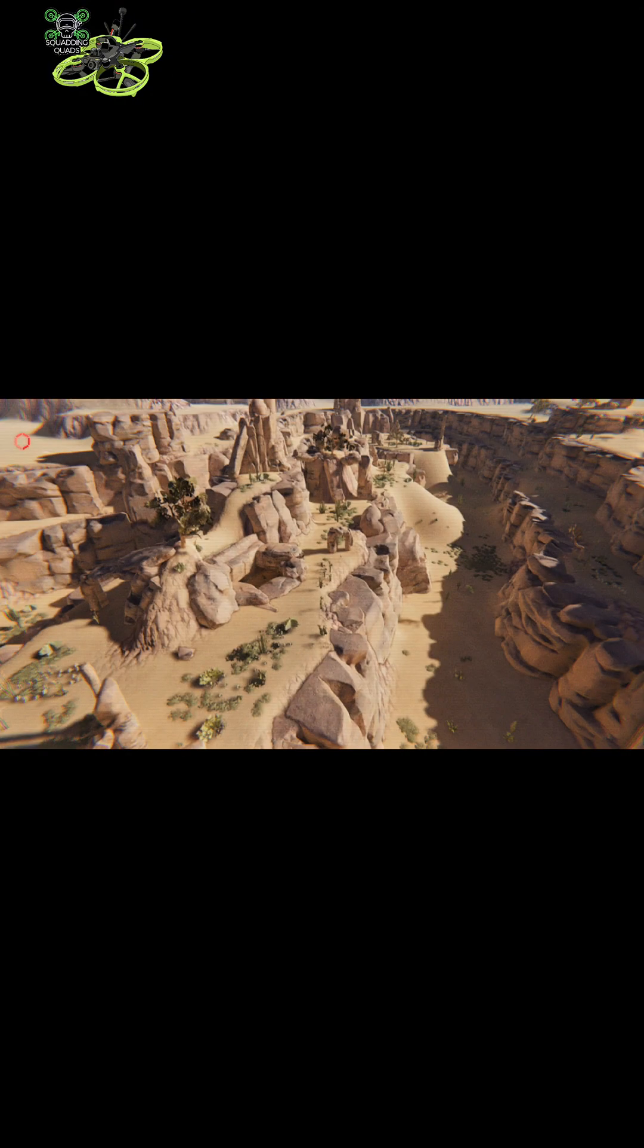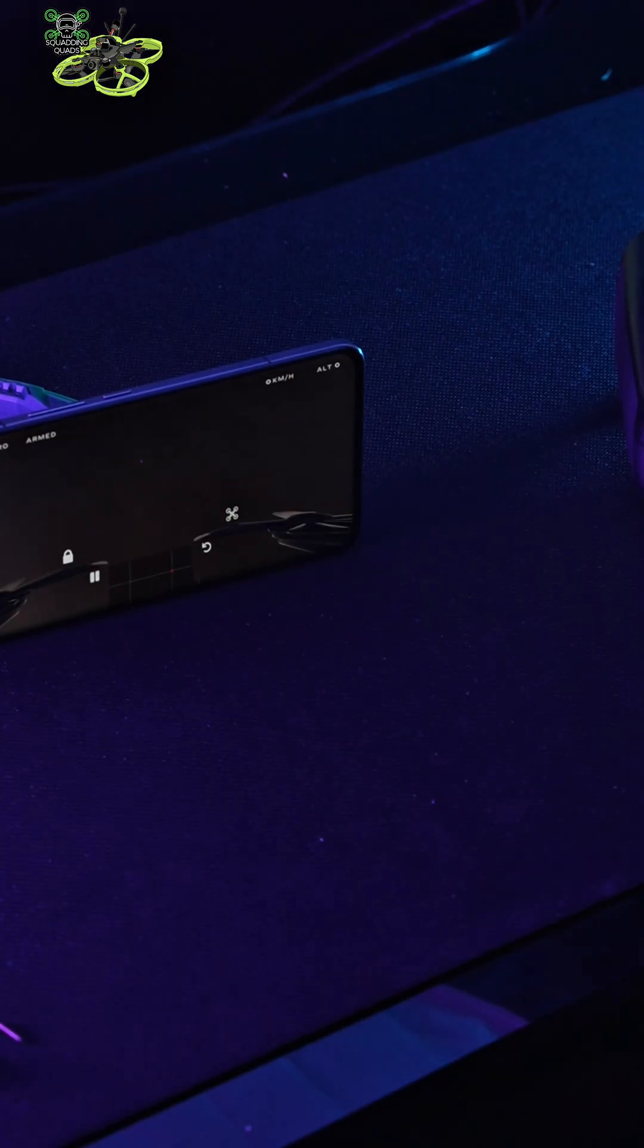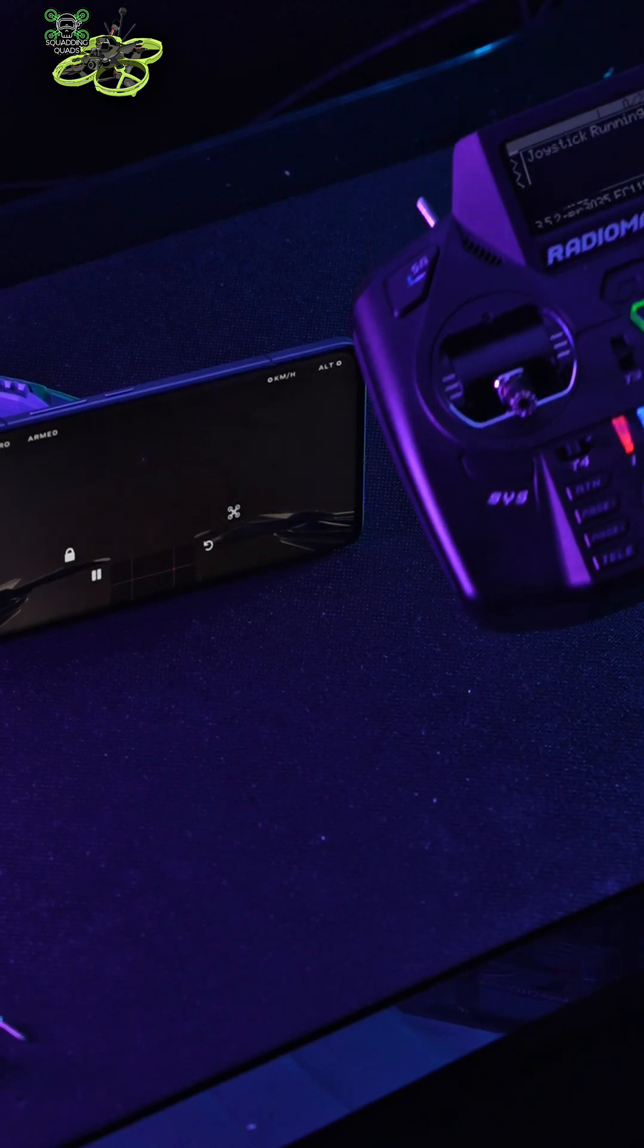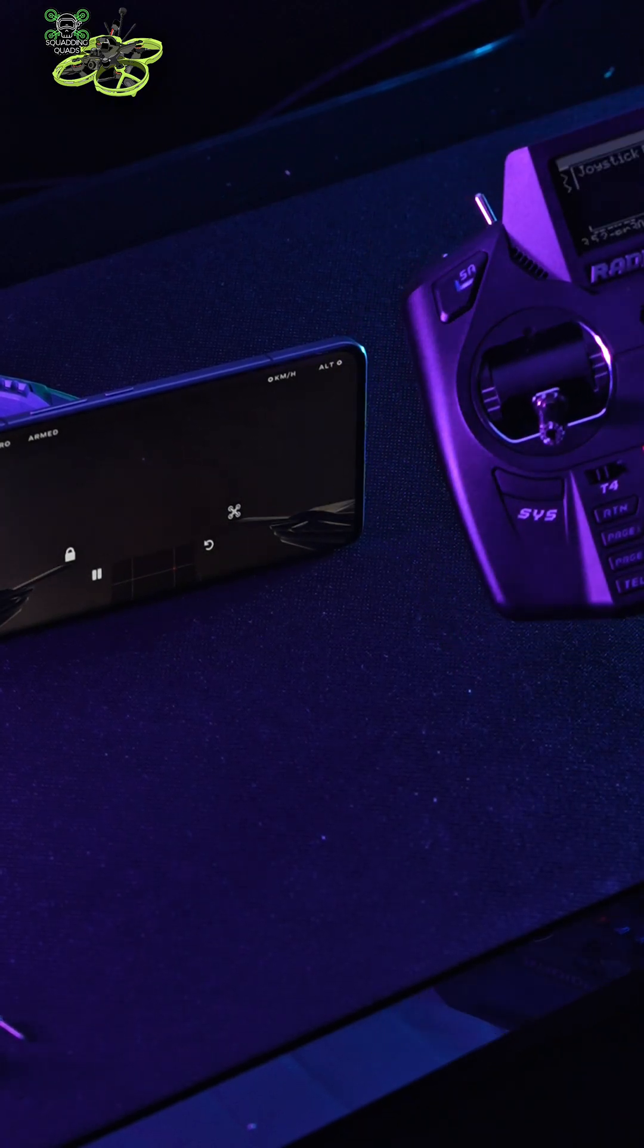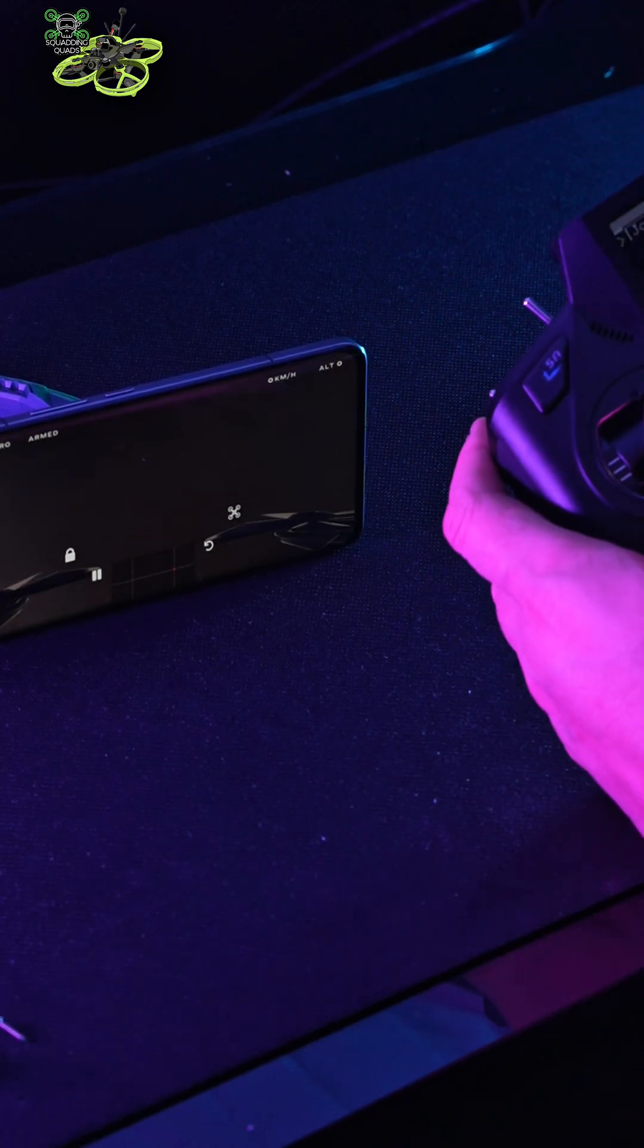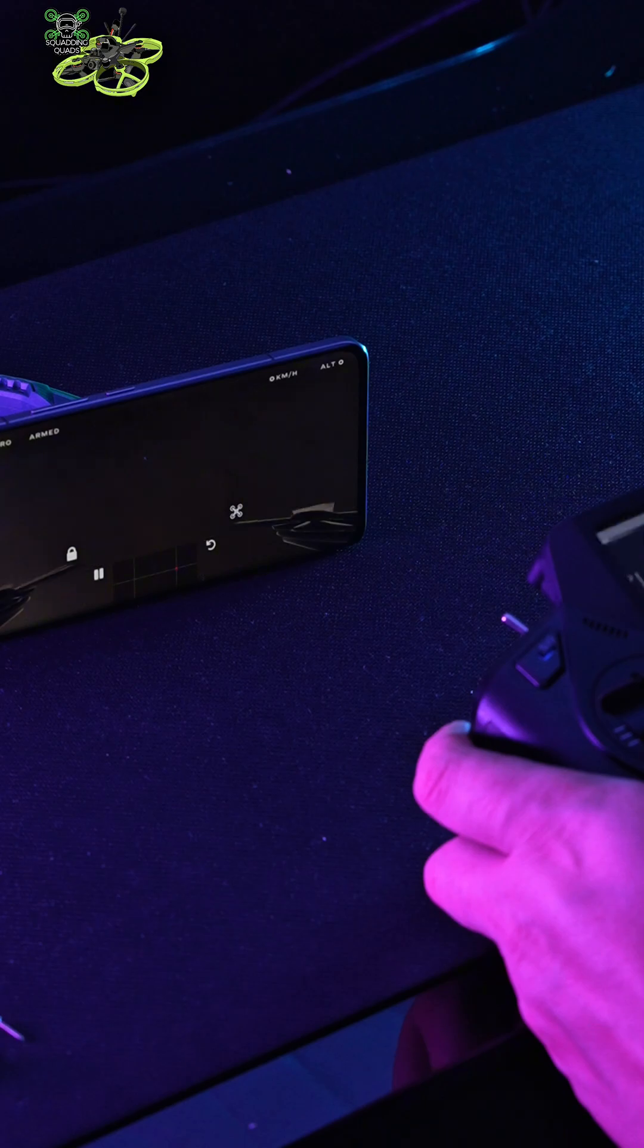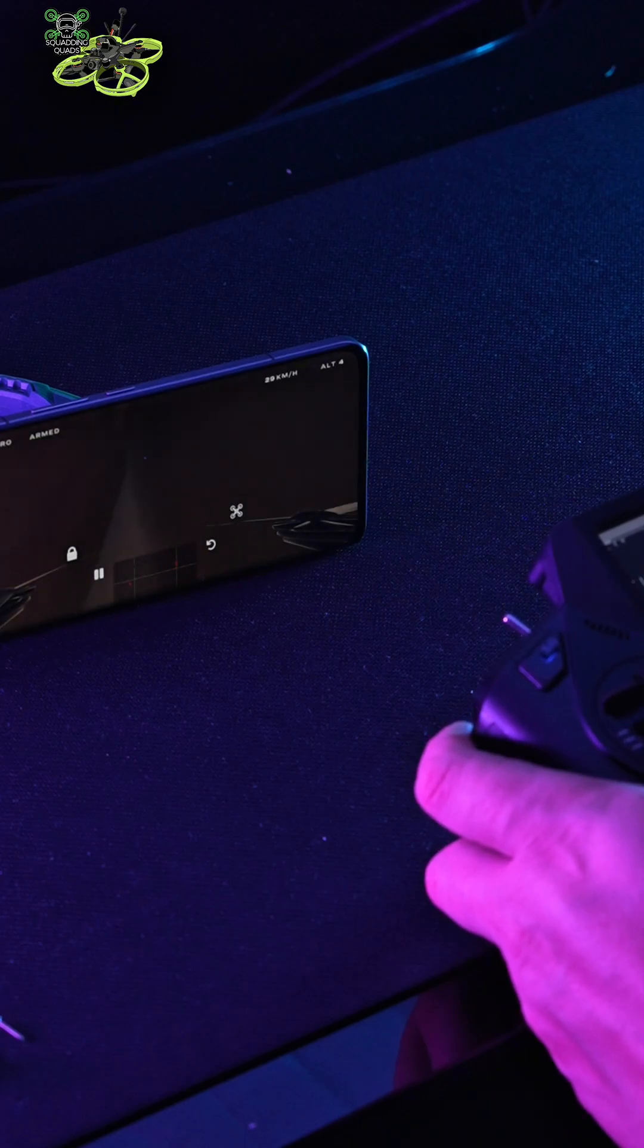Then you go into fly, choose map. You can either do freestyle or race on this one, most of them are the same. And then it's just a case of picking up your controller and flying, and it can be done anywhere and everywhere.